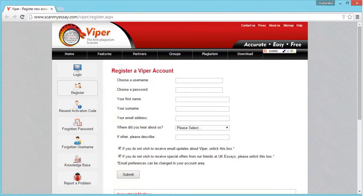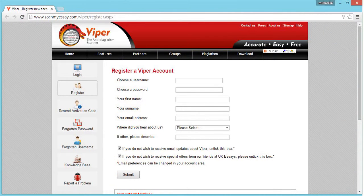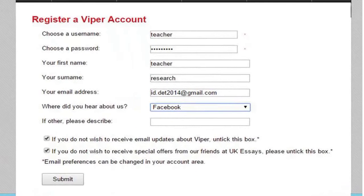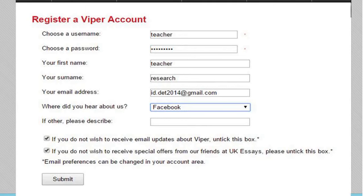When you click on create an account, it will redirect you to the registration page. This is the registration page of Viper. On this page, you need to fill in various details in order to register yourself.